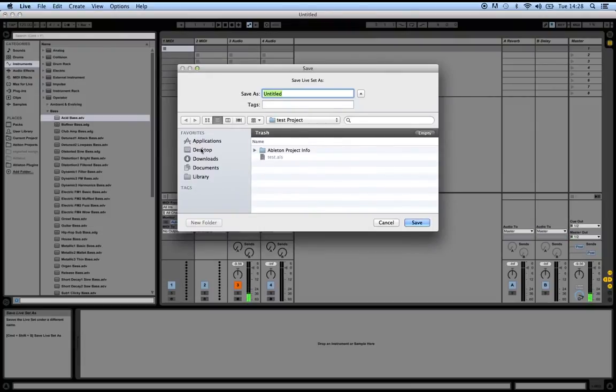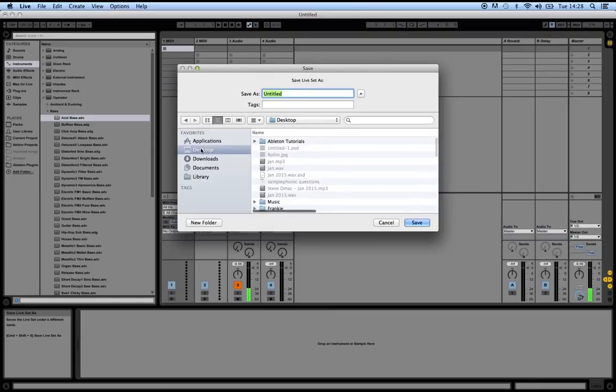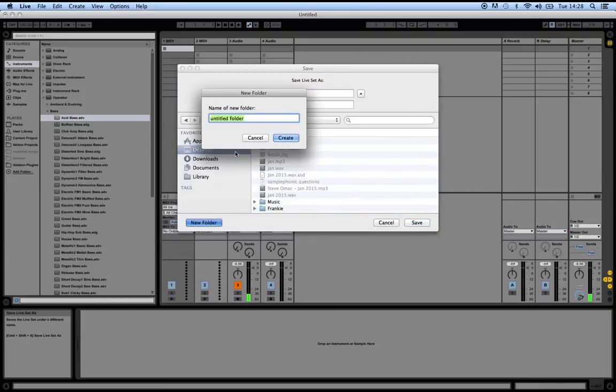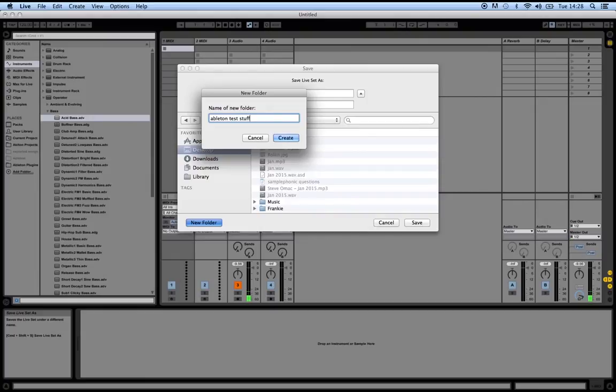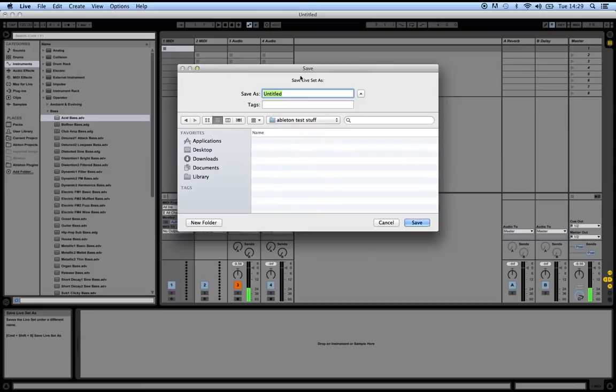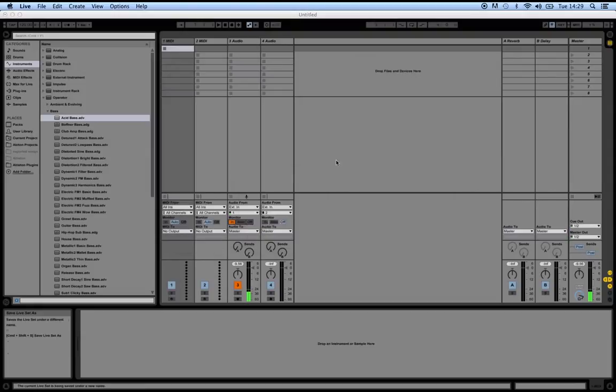I'm just going to come to Desktop, create a new folder, and we'll call this Ableton test stuff. It's now created a new folder on my desktop. I'll just name this one test and click save.